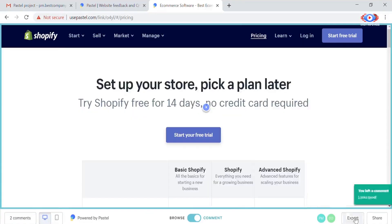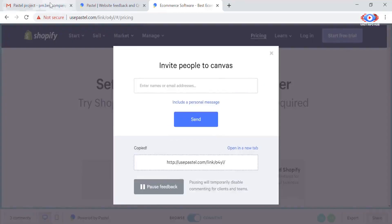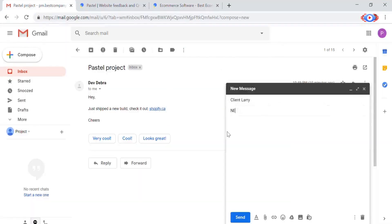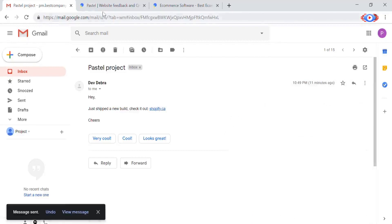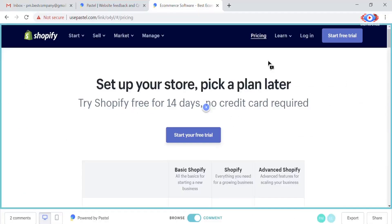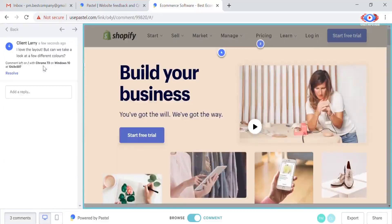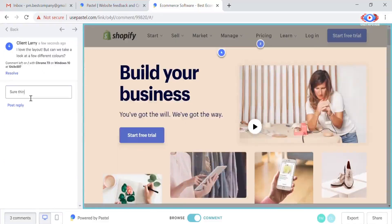Pastel is so easy to use even your least tech savvy clients will love it. Just send them a link and they're good to go. Anyone you share the link with can leave comments without having to create an account or install anything.